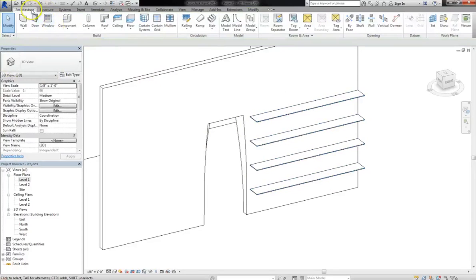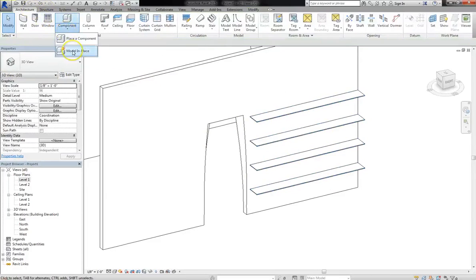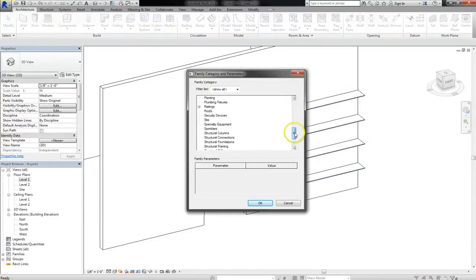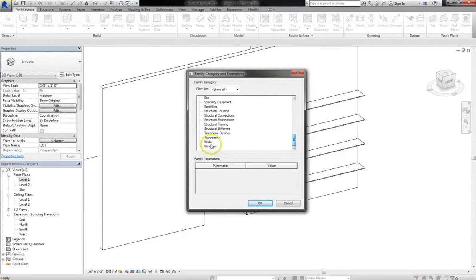So again, to access this, you go to architecture, component, and then model in place. And you have access to all the different family types, walls, doors, case works, anything you want, right in your project. Alright I'll see you in the next video.